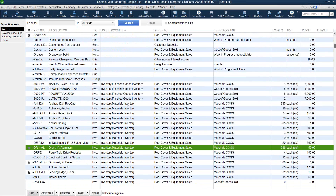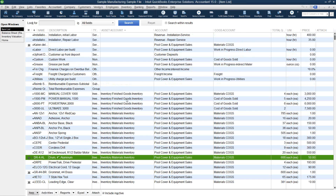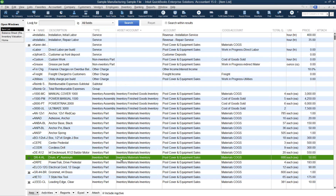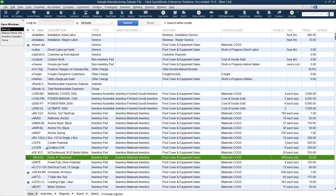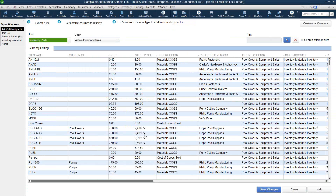It looks like all of our items are set to the correct account. I want to point out that if you have a long item list and you want to add or edit multiple items at one time, you can go to the bottom of the item list, click on the down arrow and scroll up to Add/Edit Multiple Items. What this does is it opens up the Add/Edit Multiple Items screen, and it sort of works like an Excel worksheet.